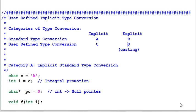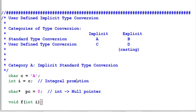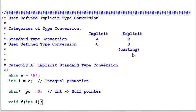User-defined type conversion is the conversion between two classes or between a class and a built-in type. Both standard type conversion and user-defined type conversion can be implicit or explicit. Explicit type conversion is also called casting, and casting itself is another big topic that deserves a session of its own. So today's session we're going to focus on implicit type conversion.